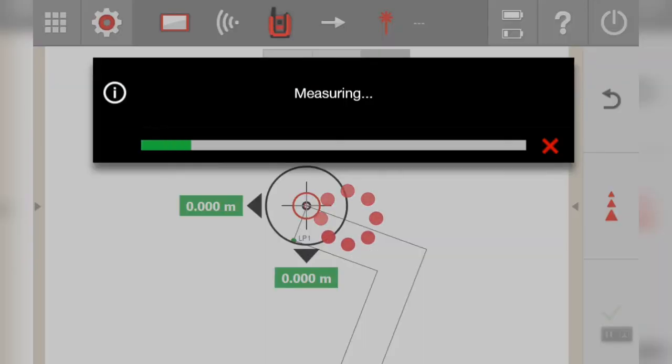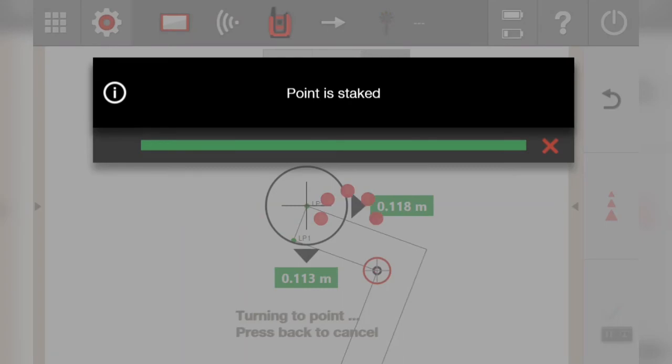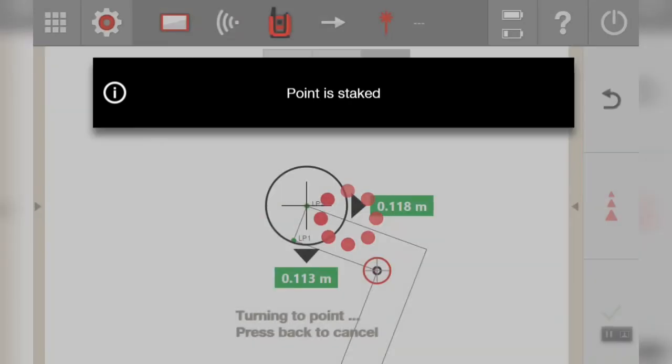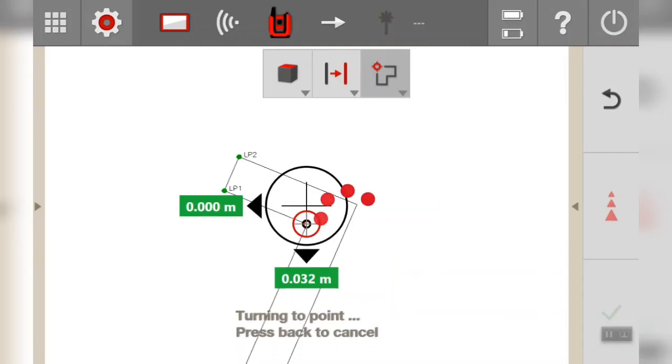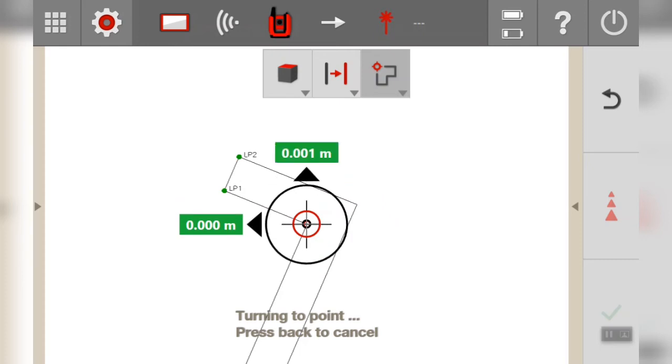There we go, inside corner. I'll take one more measurement and then show you a couple of other things.